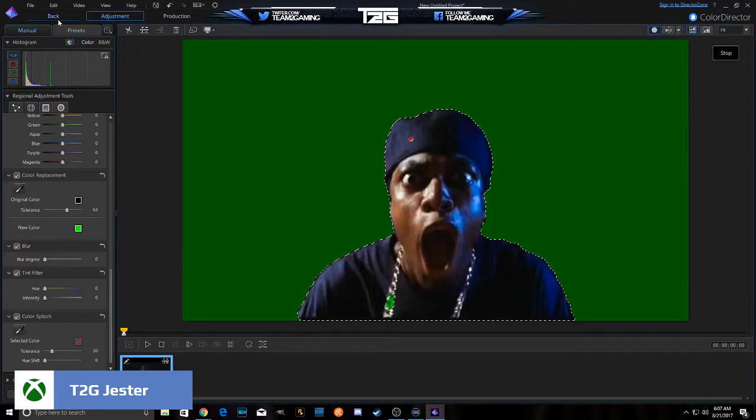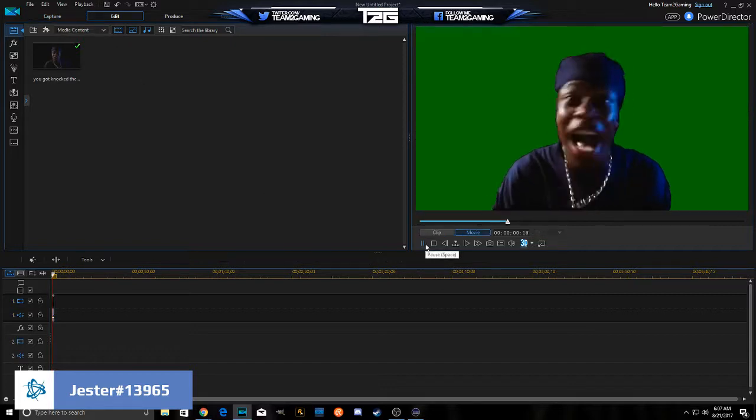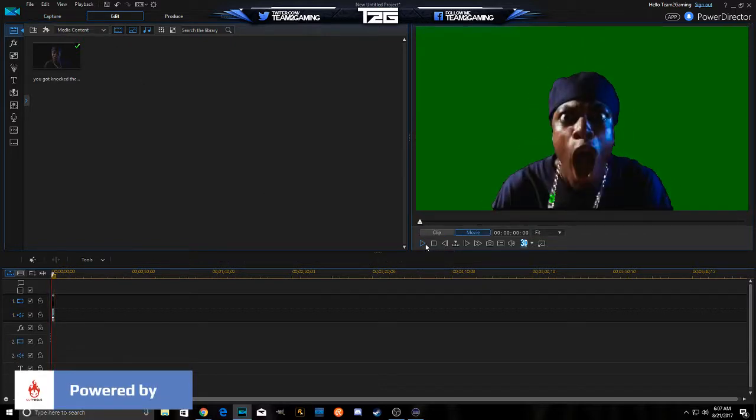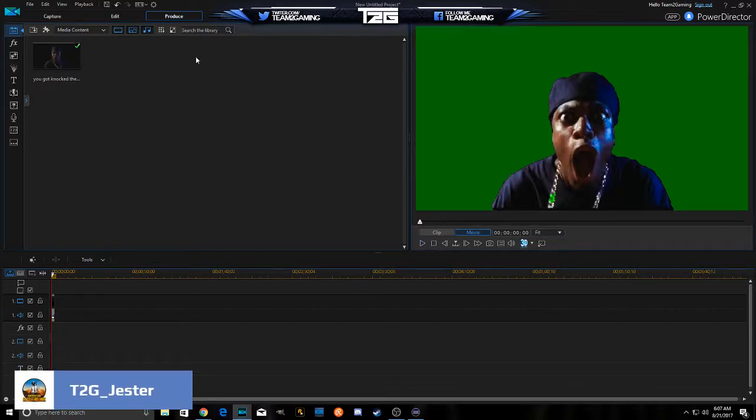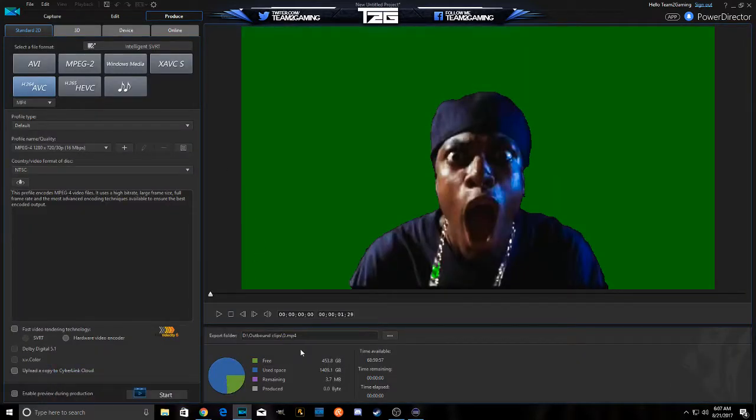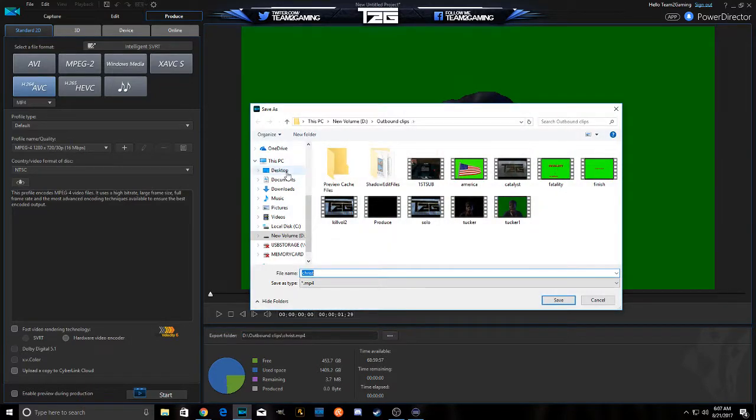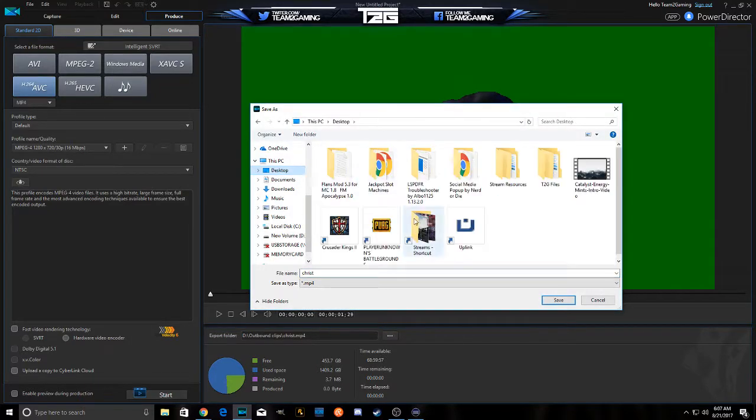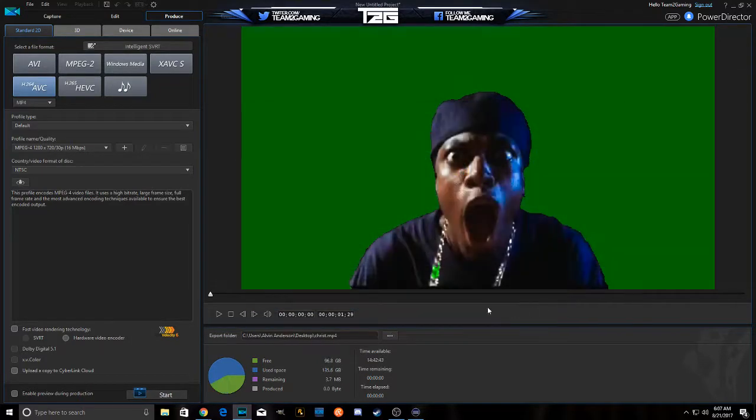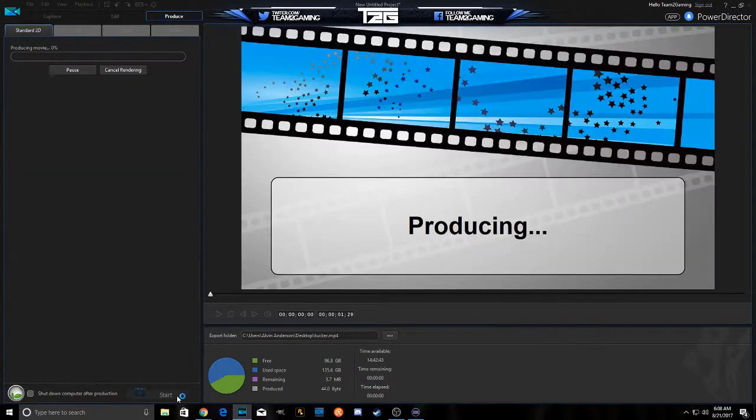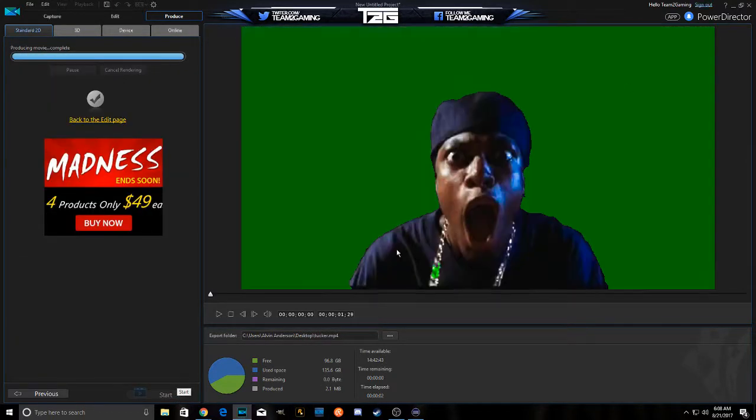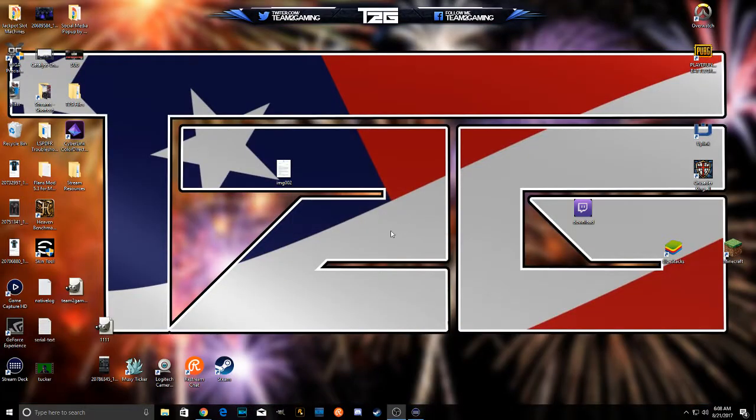So now when we play, so now we're done. So now we're going to produce it and we're going to call this, let's call it Chris T. Let's save it on the desktop. It actually looks like Christ, so let's just call it Tucker. So now we're going to produce it. Done. No thank you.